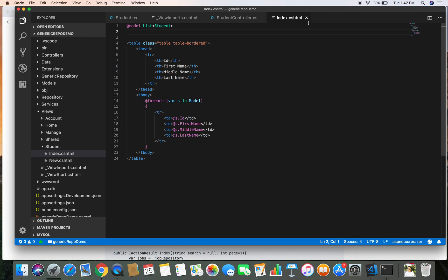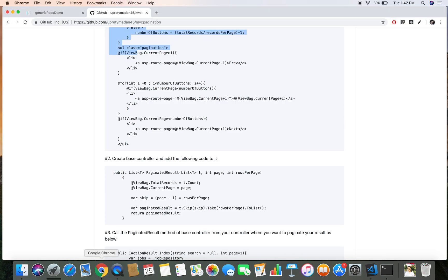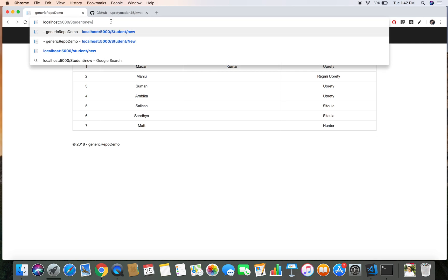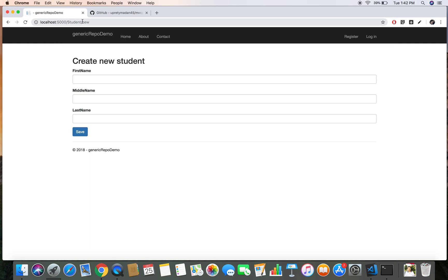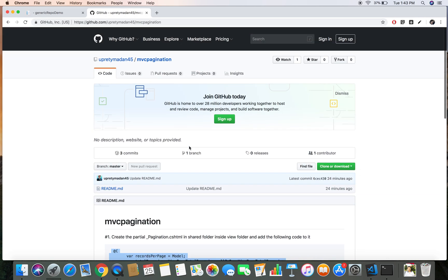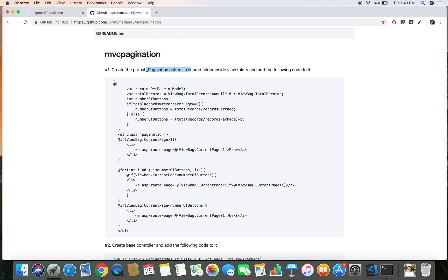I have opened the application we used in our last demo on generic repository, and I have added a view to display student records and create new students. What we are going to do is add pagination to this application and see the effect in the browser. Let's go to our GitHub repository — it says we need to create a pagination partial page called pagination.cshtml and put the provided code there.